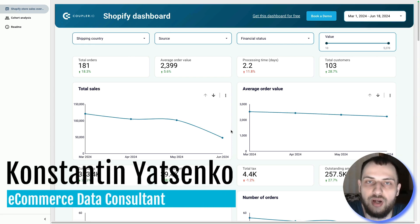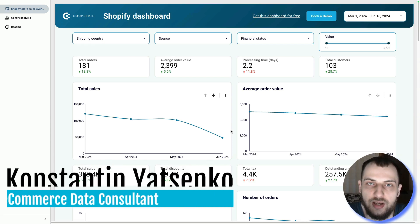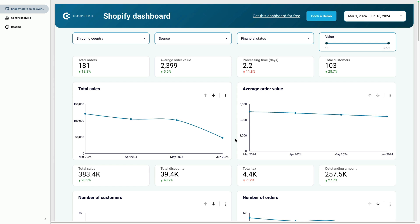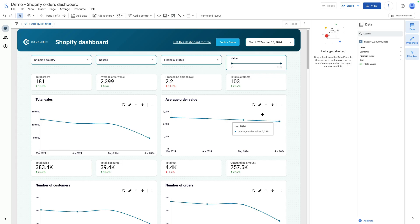In today's video I'm going to show you how to build a Shopify dashboard in Looker Studio. To do this you can use native connectors for Looker Studio, and you should choose one of the partner connectors.